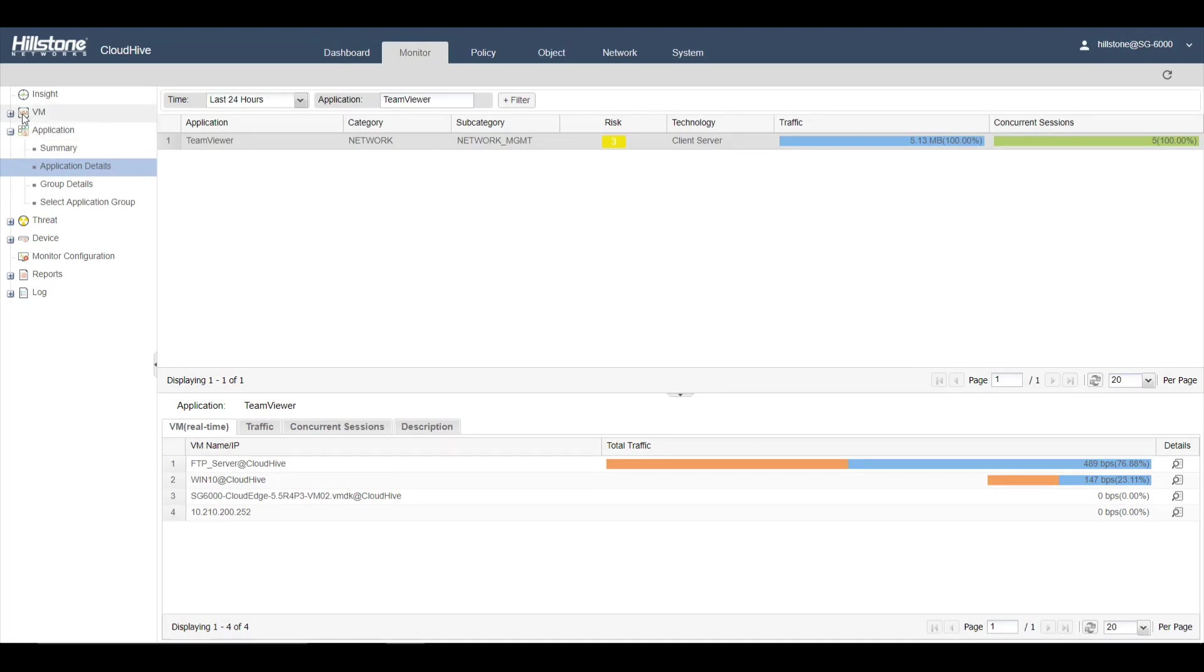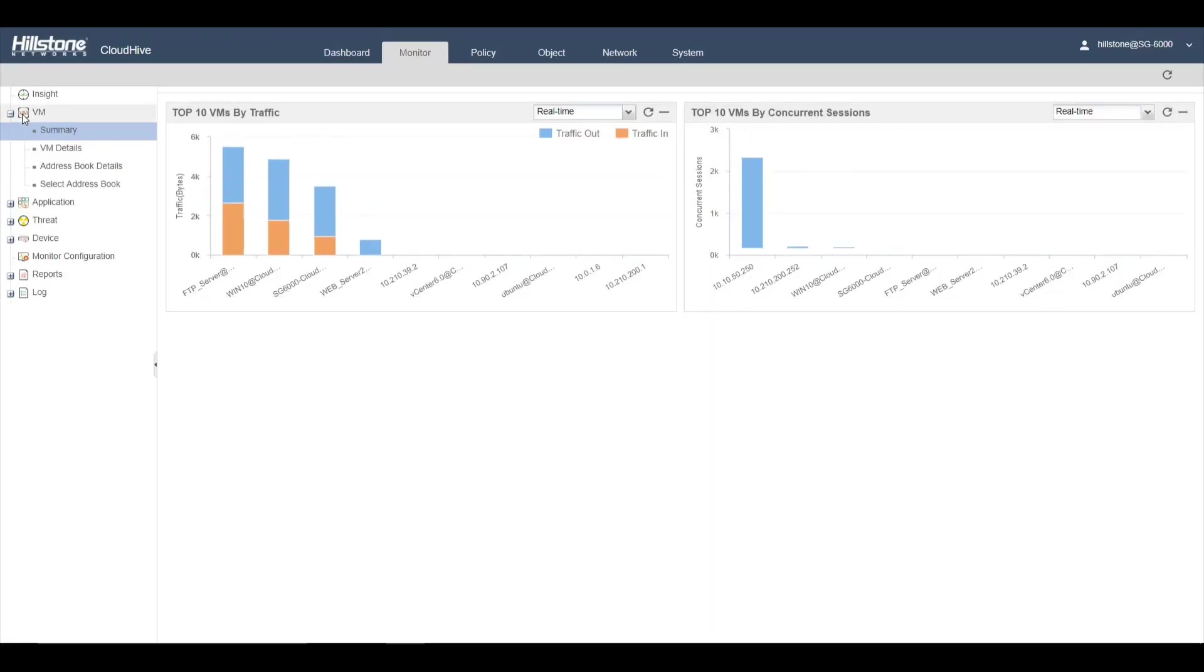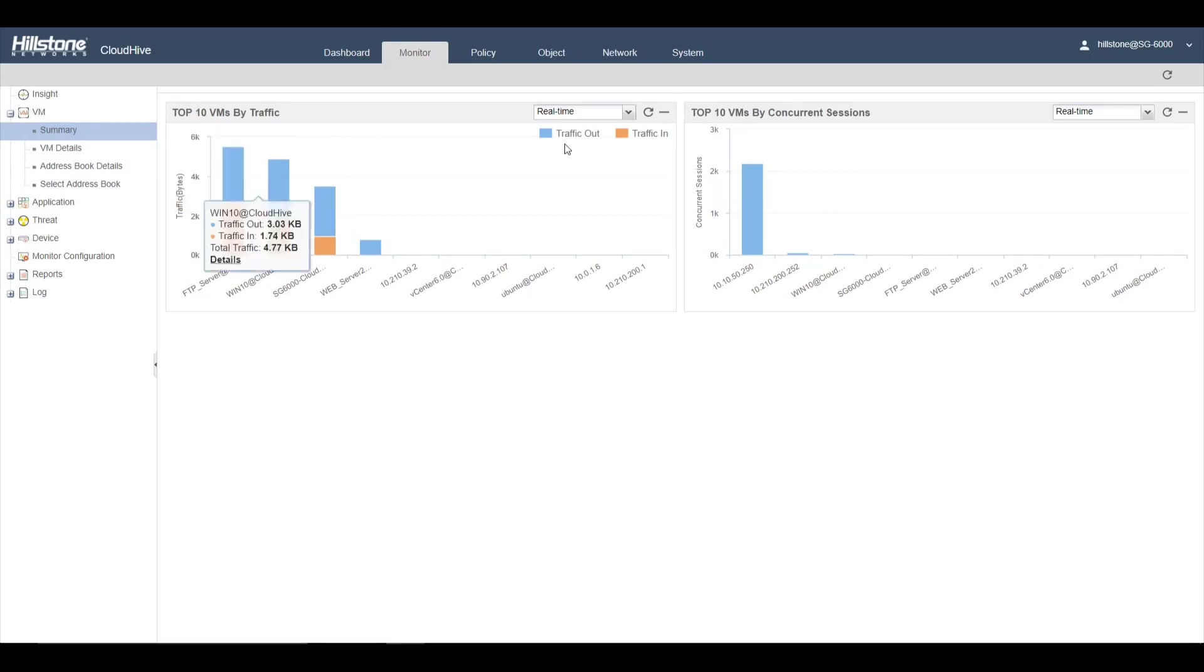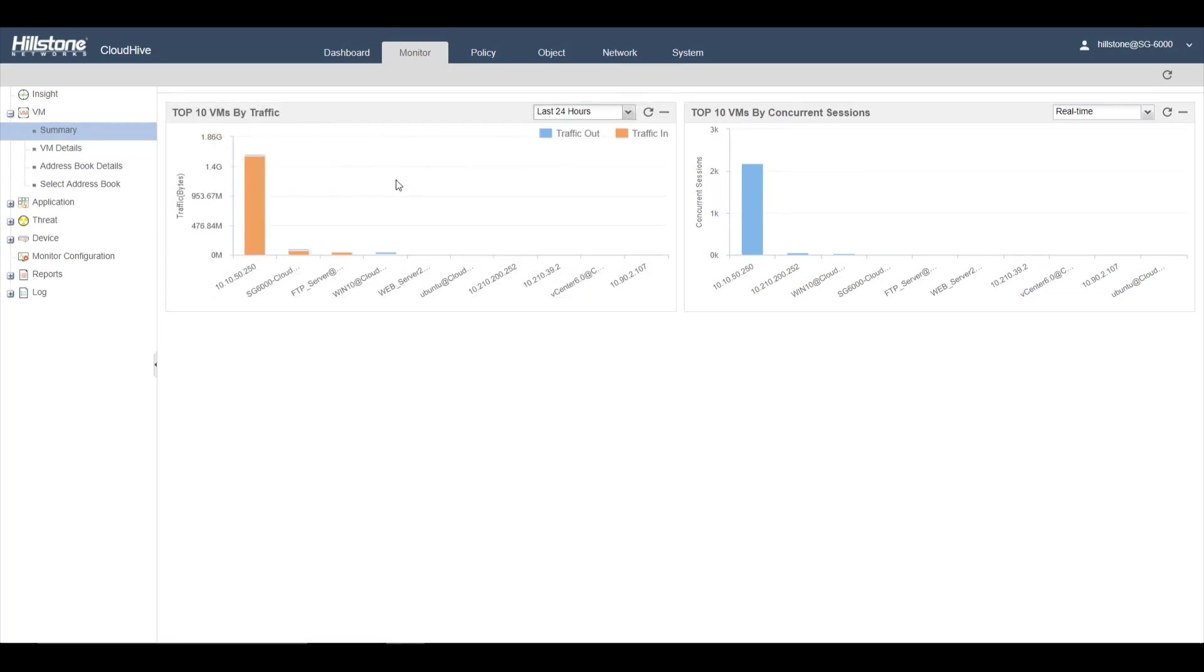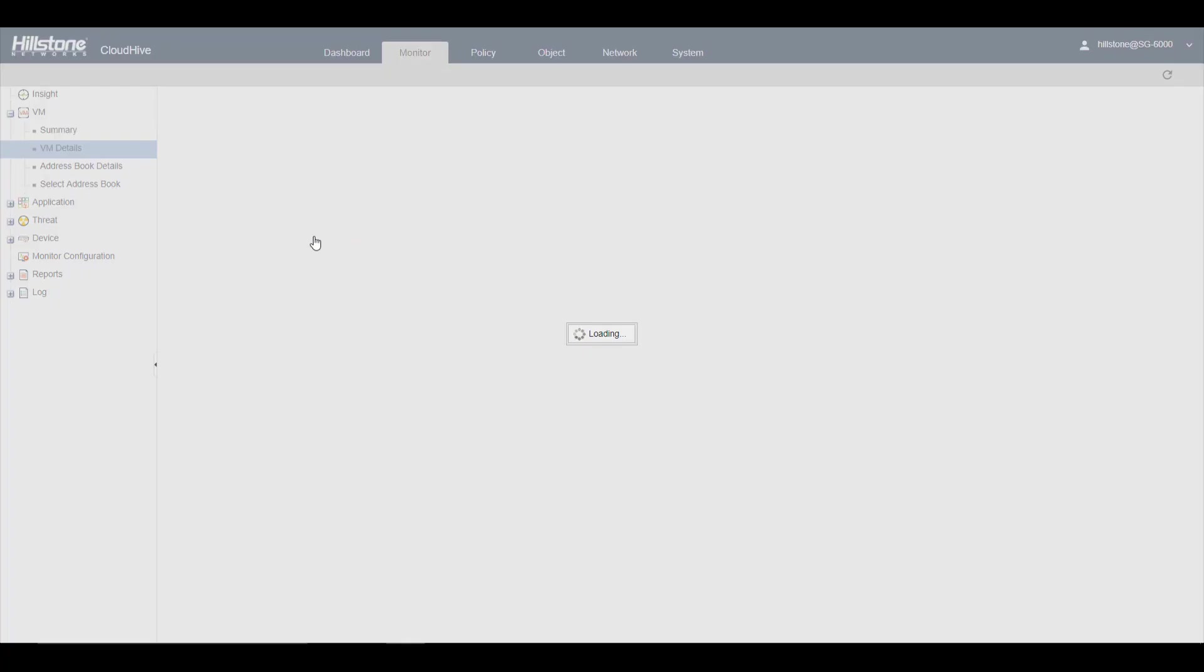You also have a view per VM. Again, you can select a different time range and drill down to each VM. Here is all the traffic on that specific VM.